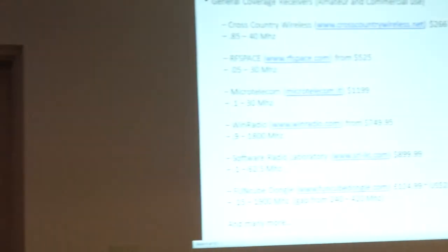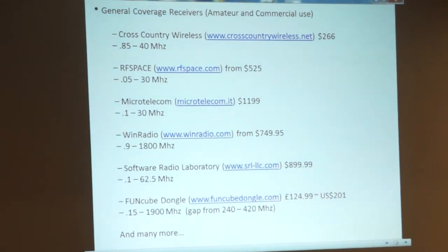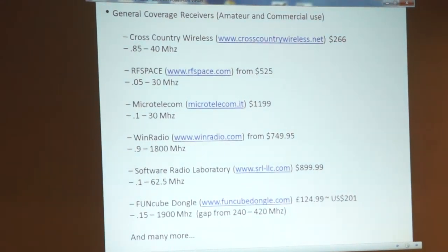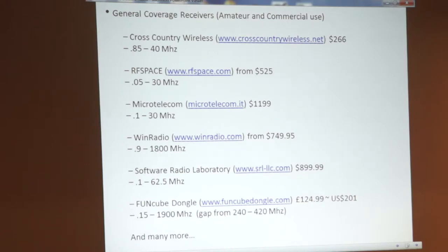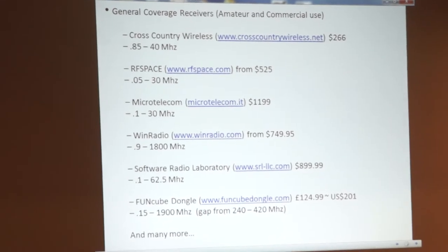As far as general coverage receivers for amateur and commercial use, there are thousands out there — every time I search it seems like there's a new company. They run the gamut from about $1,199 down to about $201. The FunCube dongle is one that a lot of ham radio operators are familiar with — it's made in England at 124 pounds, which works out to about $200 depending on exchange rates. It goes from 1.15 MHz to 1.9 GHz with a large gap from 240 to 420 MHz.